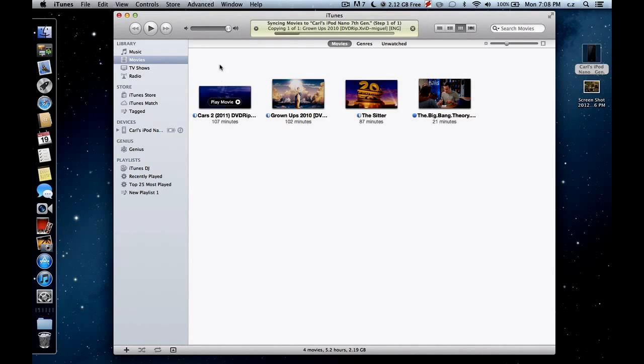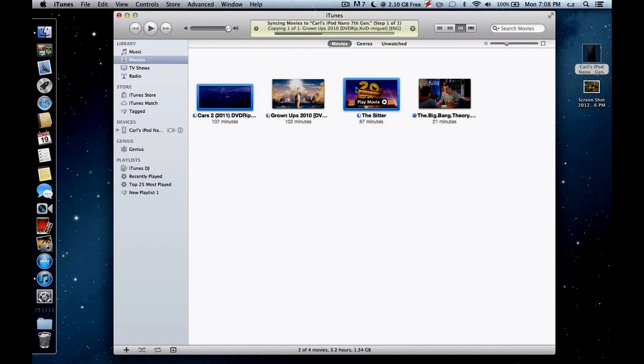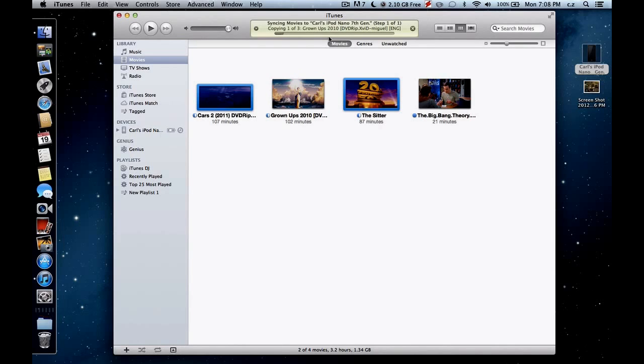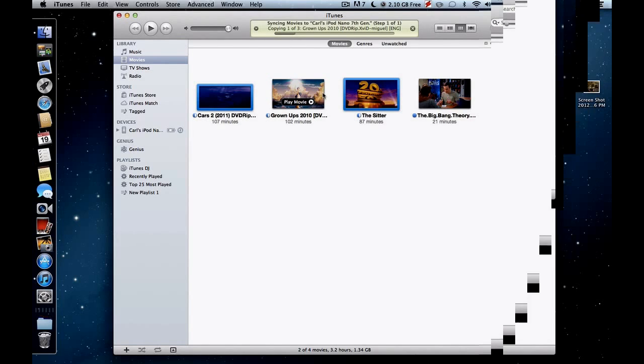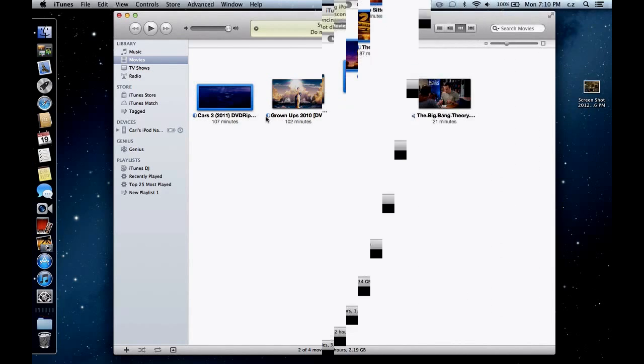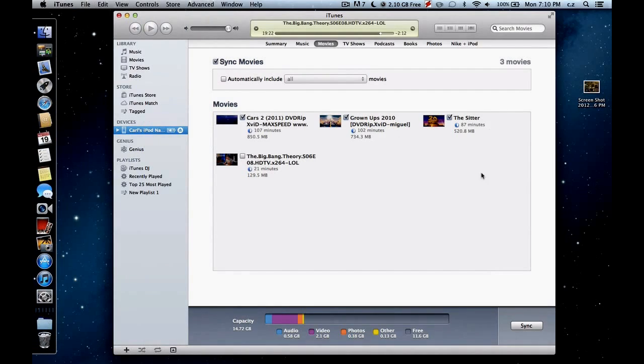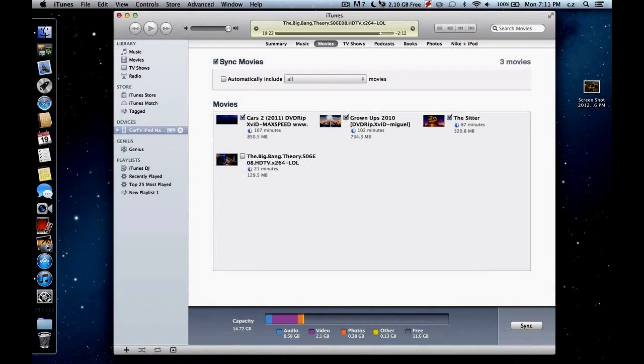It's in the middle of syncing now. So do not disconnect. And I can drag these too. What did I drag just now? Grownups. So I can drag the Sitter and Cars too. Both in here again. And that's just going to take some more time. Syncing. So now you can see my movies. These are all checkmarked because these are all synced again. And you can see here, video 2.1 gigabytes out of my 16 gigabyte capacity or 14.72 to be exact.